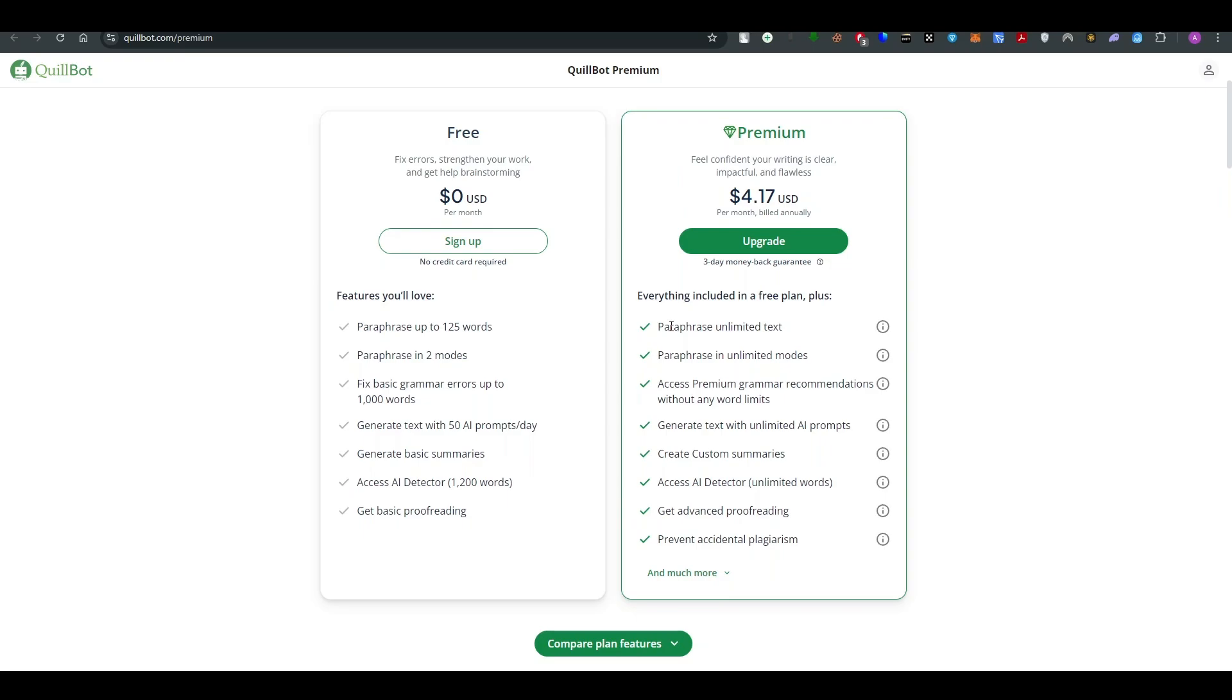Premium features include paraphrase unlimited text, paraphrase in unlimited mode, access premium grammar recommendations without any word limit, generate text with unlimited AI prompts, and create custom summaries.